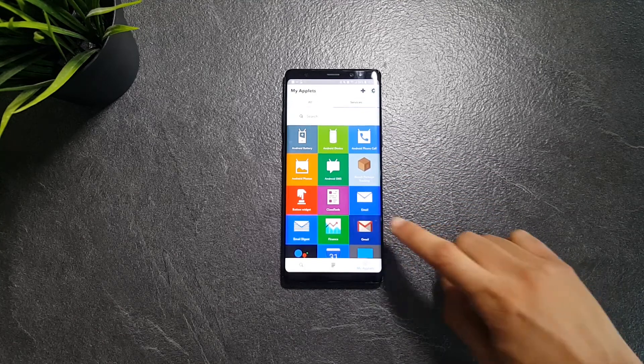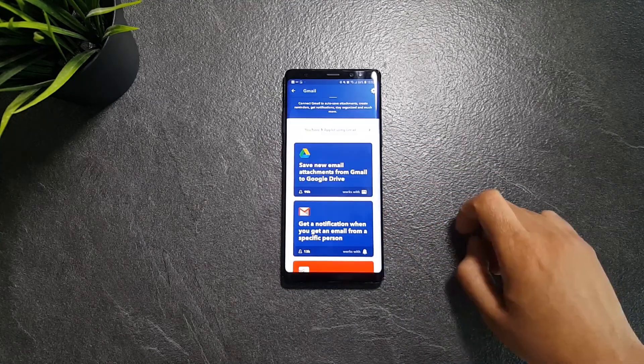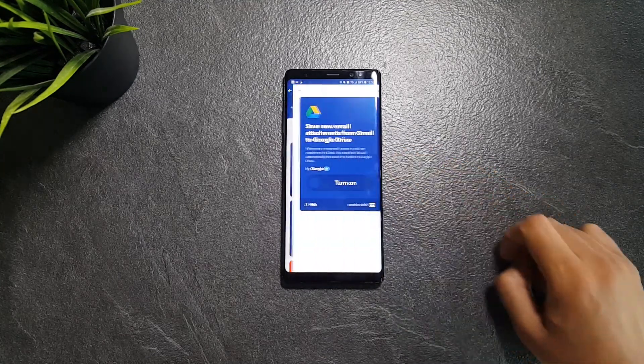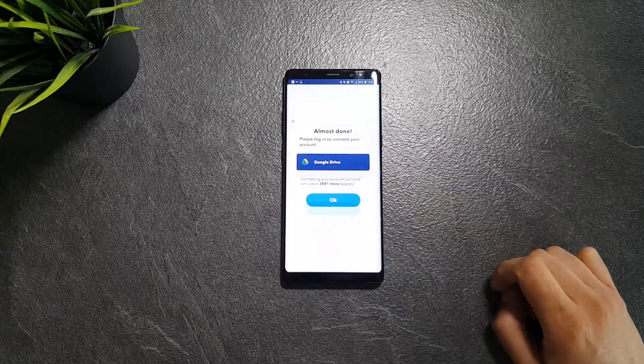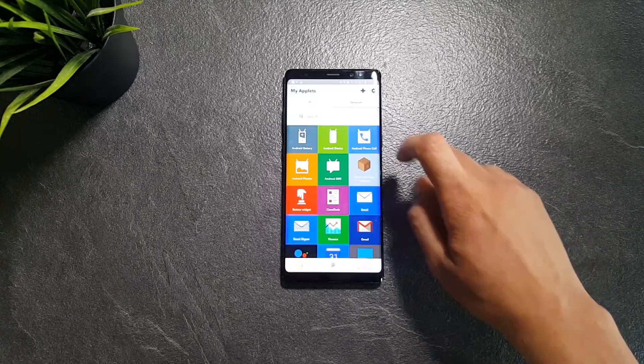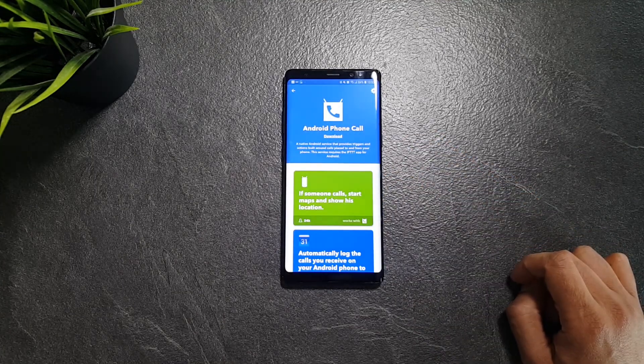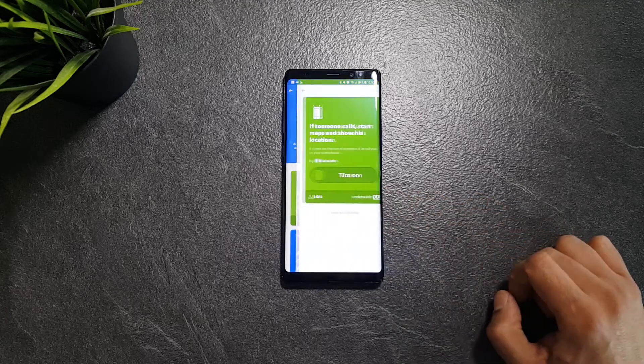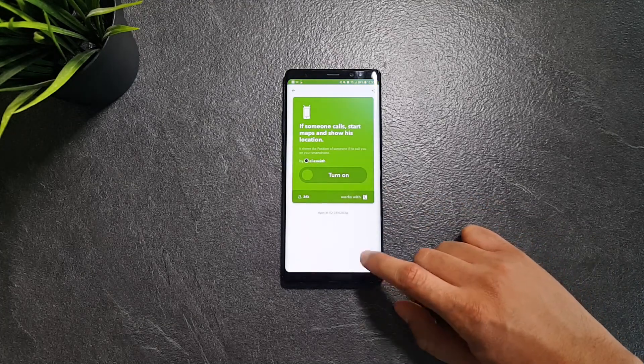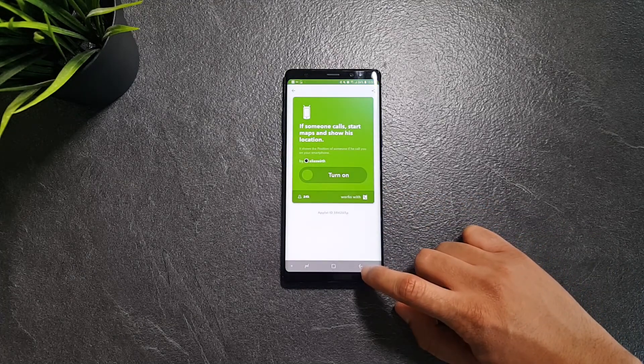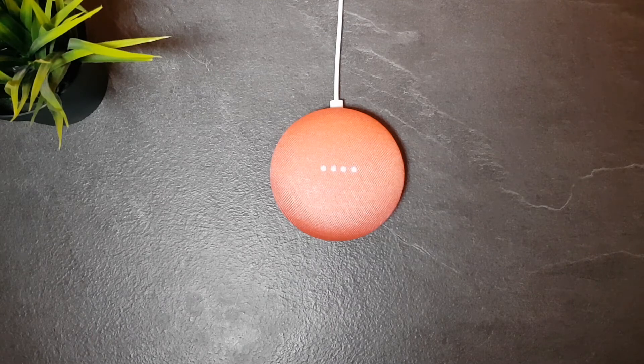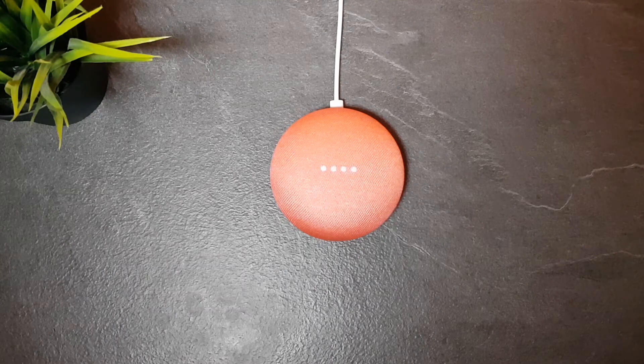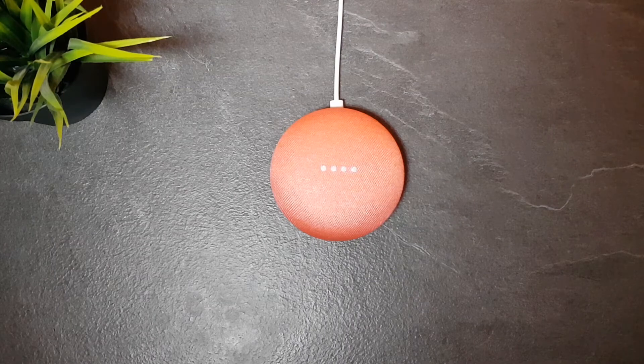For example, you can set it to automatically save your email attachments to Google Drive, or let's say open maps when someone calls you in order to automatically see their location. My favorite recipe is linking my Google Home assistant to Todoist in order to add my daily tasks to the app by just voice commands.